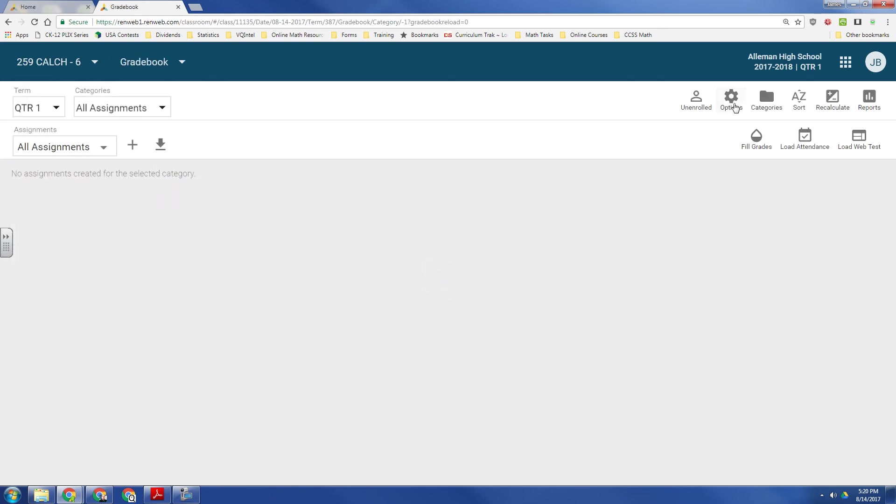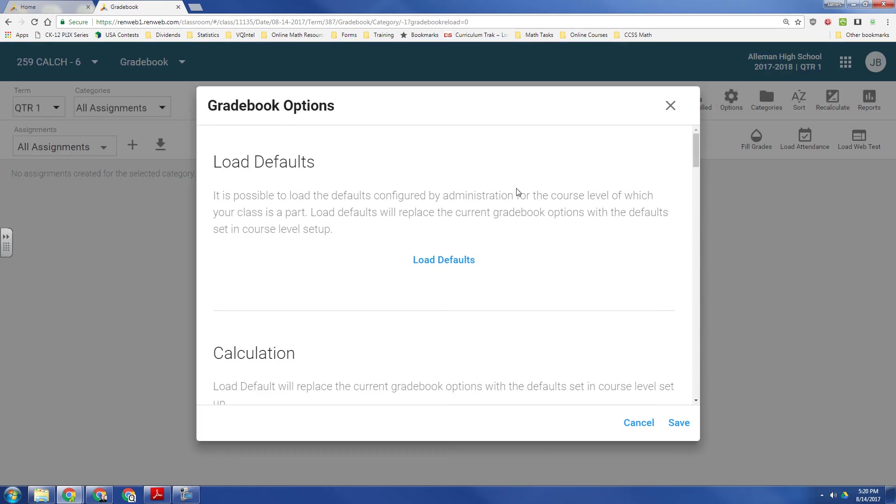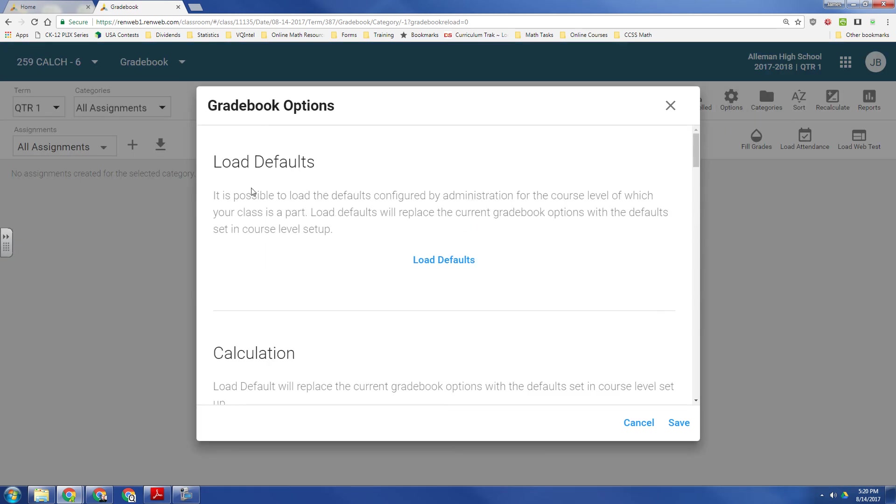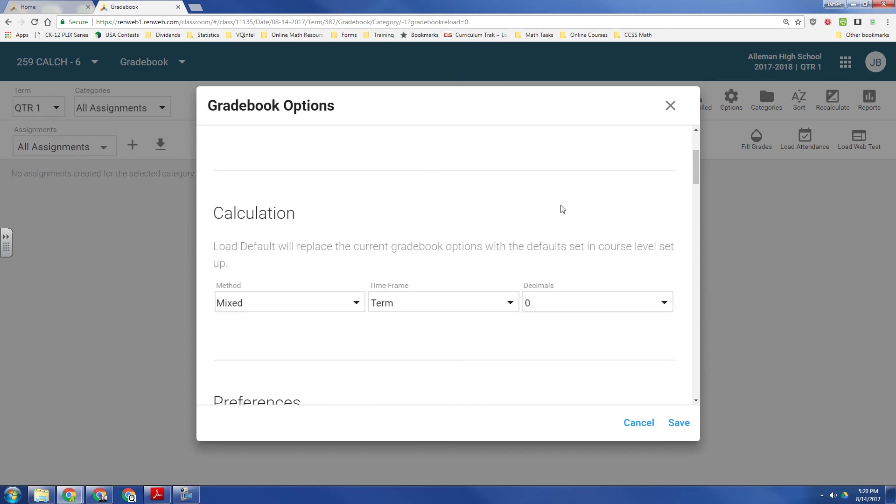Over up here on the right, I'm going to click on gradebook options. Now, if you have defaults that are set by your administrator, you can just click load defaults, but I don't have that.